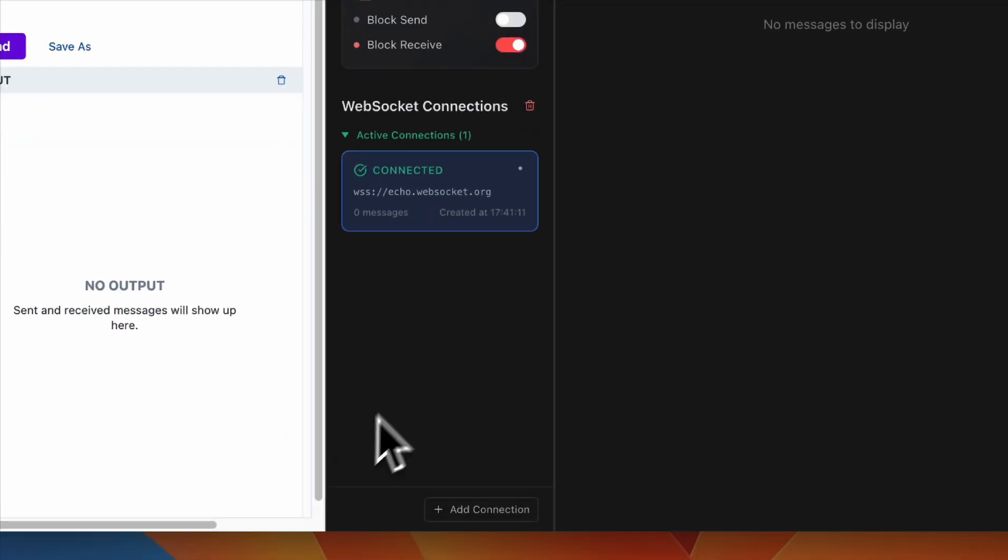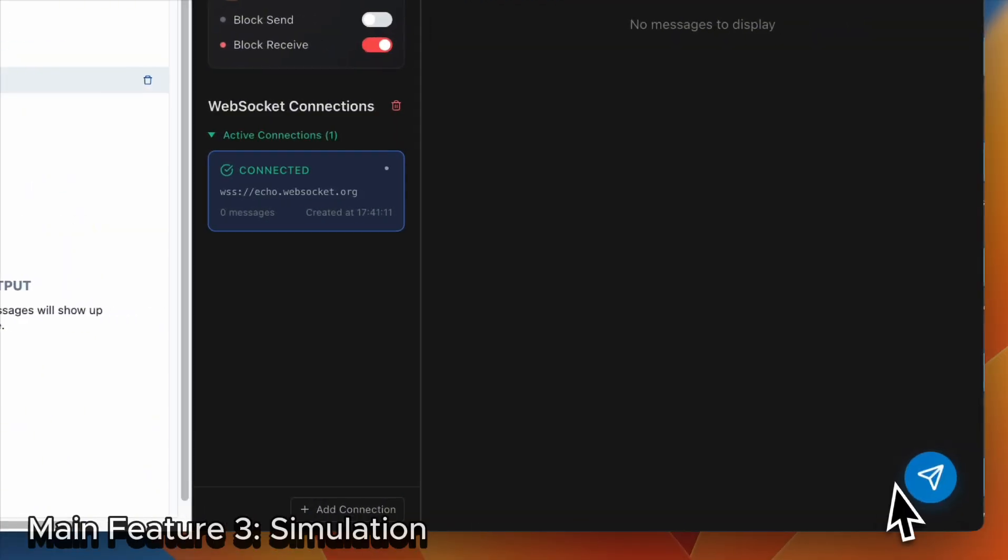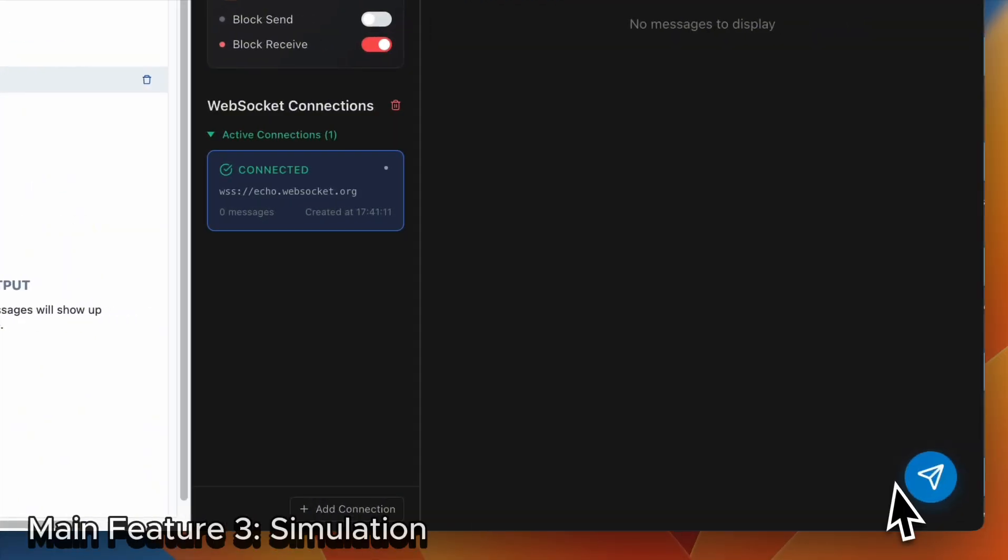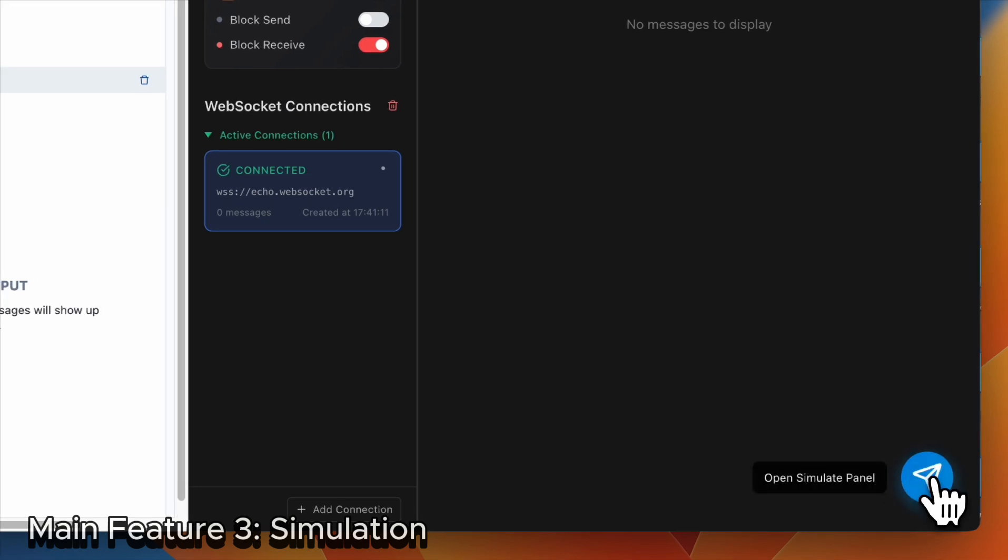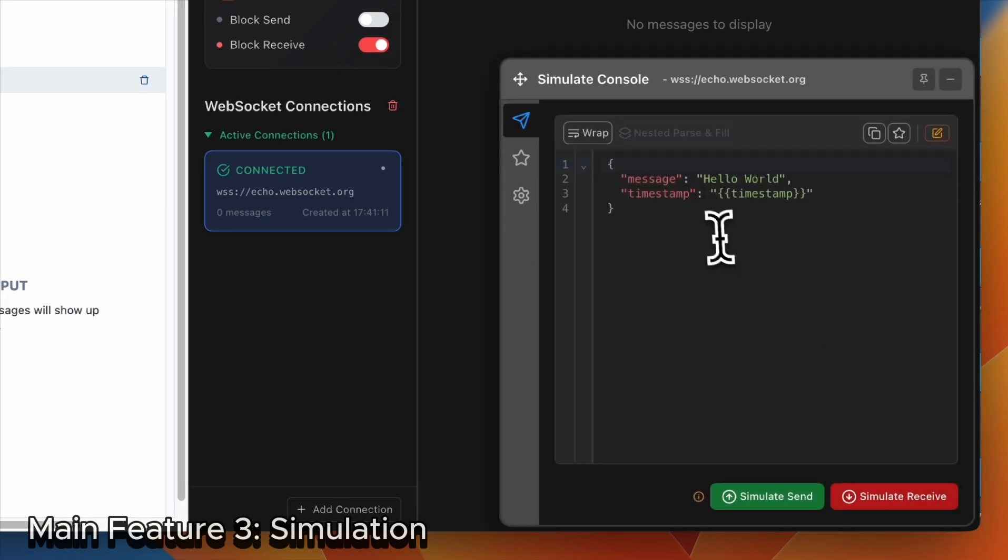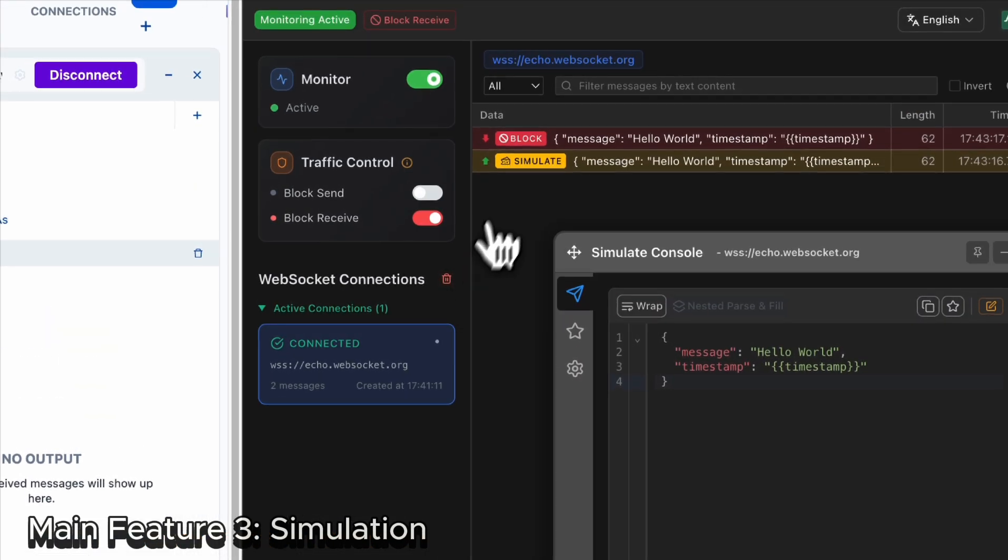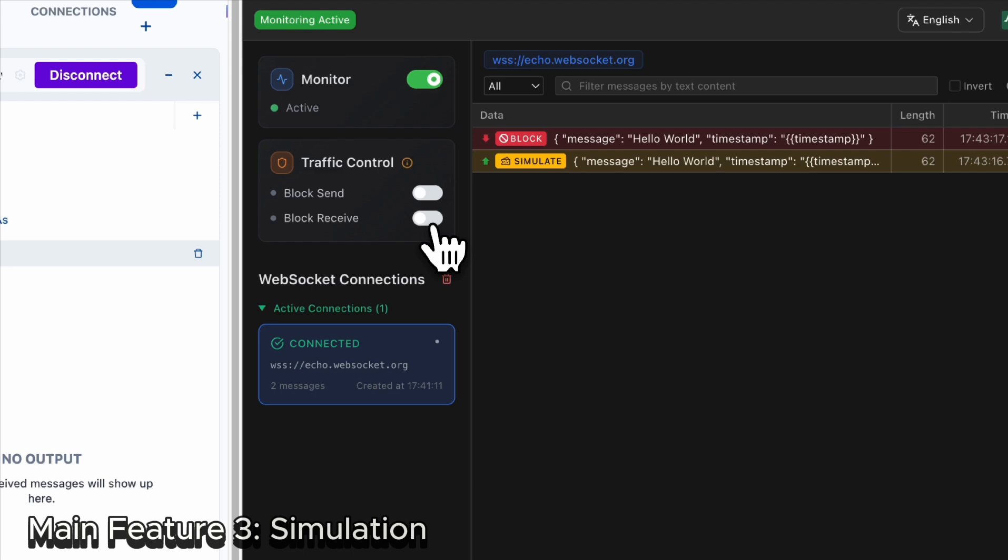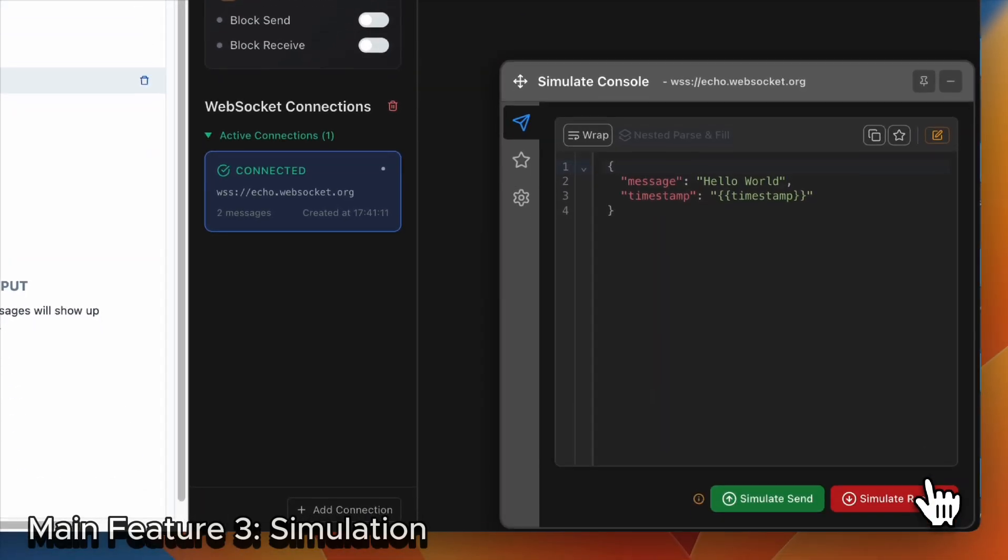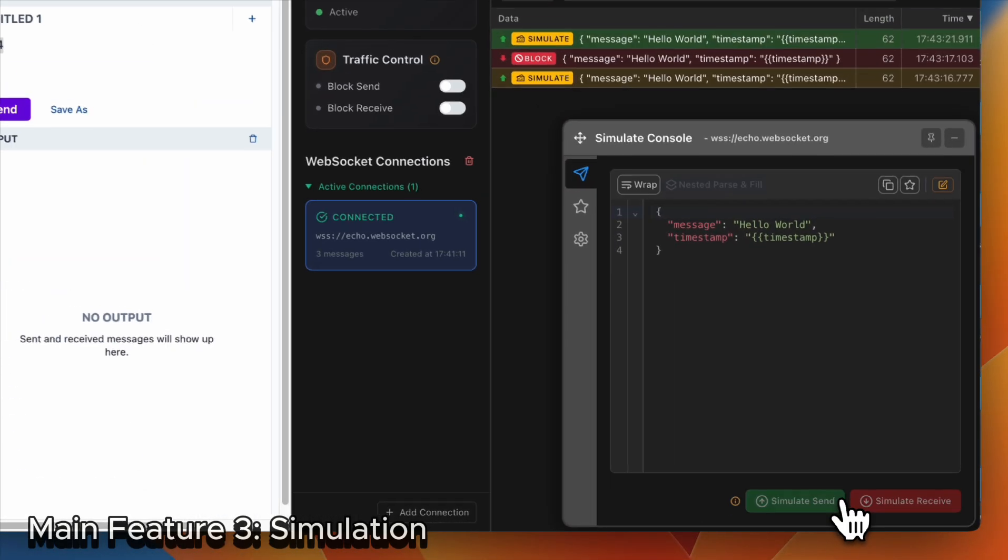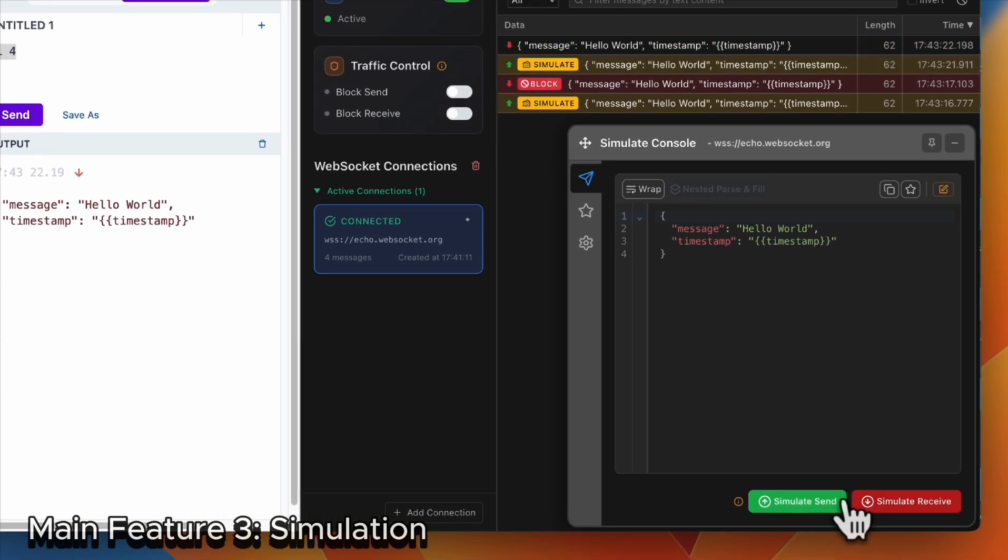Alright, the last main feature is simulation messages. You can open the simulation panel to send or receive simulation messages. I think that is very straightforward and very easy to use by clicking the button.